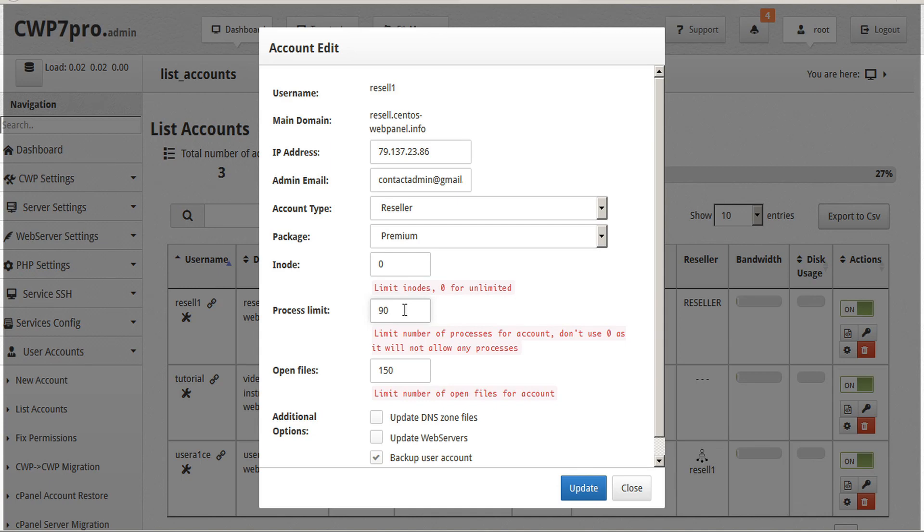However, using this limit is particularly good when using PHP CGI, to prevent users with high traffic from overloading the server. The downside is that since this limit is user-wide, it can also have restrictions on IMAP connections if the number is set too low and the user has many IMAP connections. We can leave this set at 90.